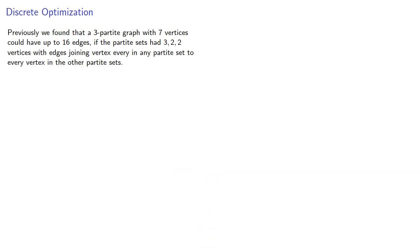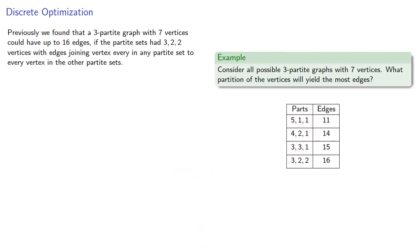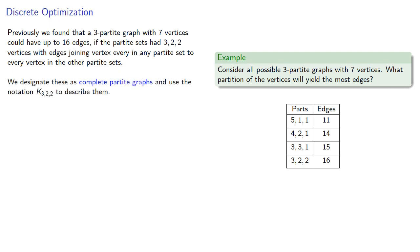Previously, we found that a 3-partite graph with 7 vertices could have up to 16 edges if the partite sets had 3, 2, and 2 vertices, with edges joining every vertex in any partite set to every vertex in the other partite sets. We designate these as complete partite graphs and use the notation K(3,2,2) to describe them.